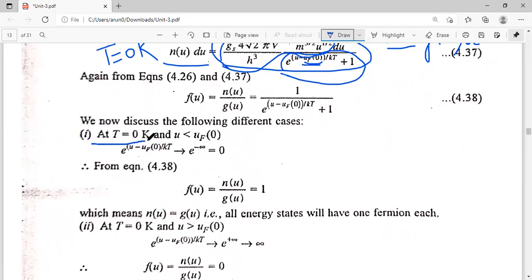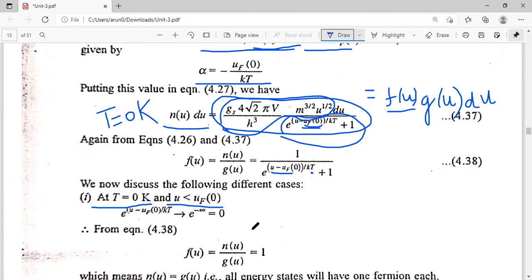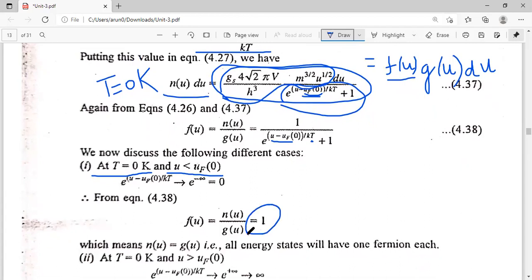We are studying the case at T equal to 0 Kelvin. When u is less than UF, the exponent (u minus UF) upon kT becomes negative, and since T is zero, this goes to e raised to the power minus infinity, which equals zero. So f(u) becomes 1 upon (0 plus 1), which equals 1. At T equal to 0 Kelvin, when u is less than UF, the Fermi-Dirac distribution function becomes 1.